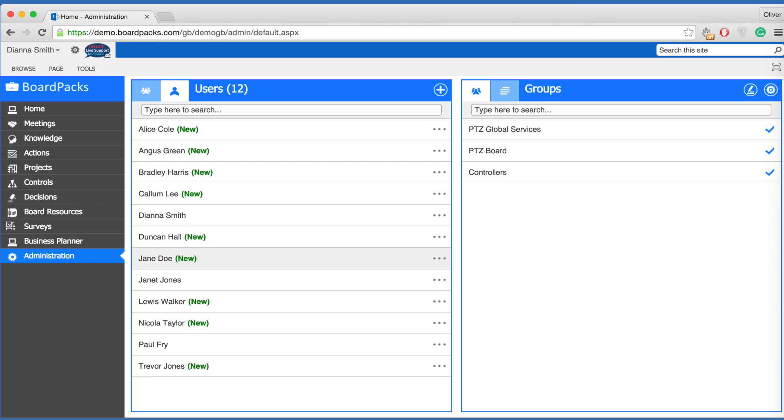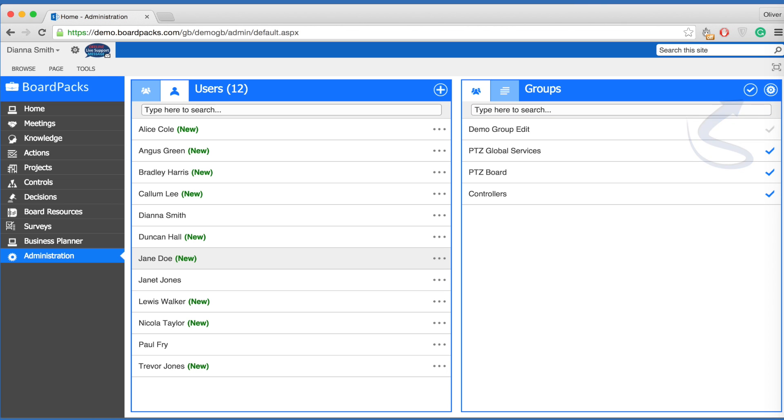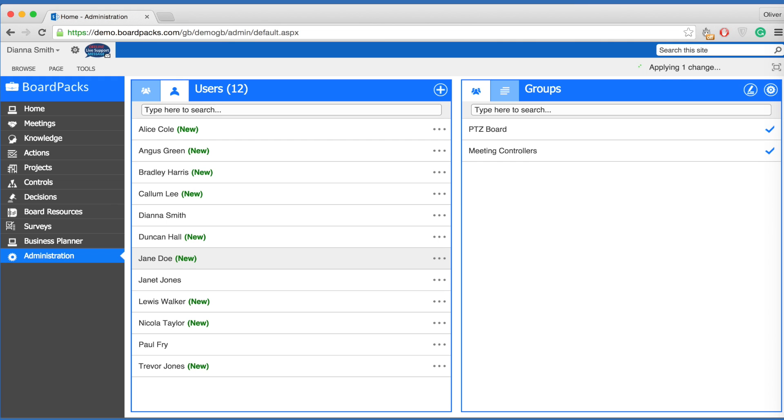To change a user's access to one or more groups, locate the user and select the edit button. Simply tap on the checkmark next to any group you wish the user to be a member of or the reverse if you wish to remove them from a group. Please note that when removing a user from all groups, their account will be removed from your site.